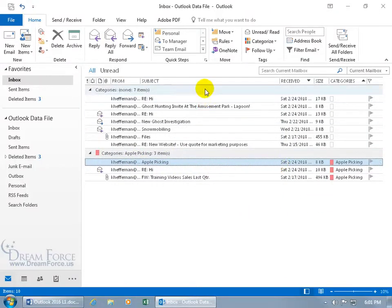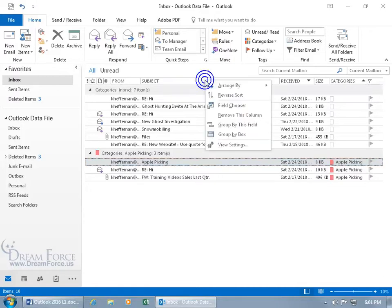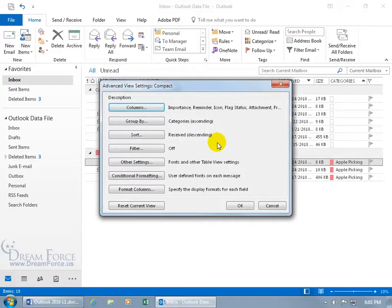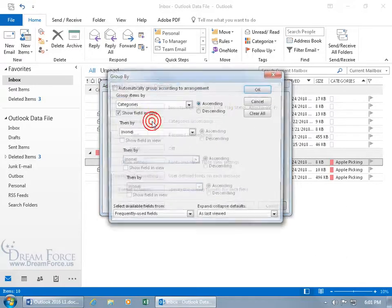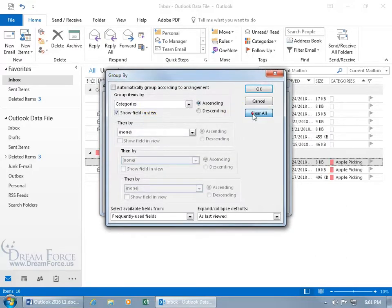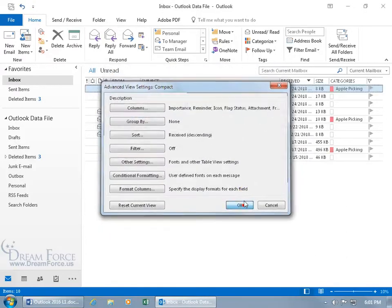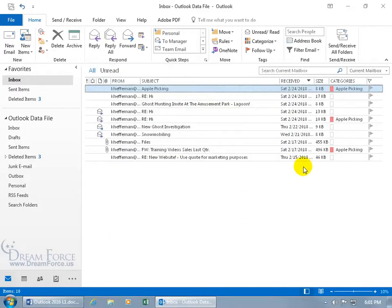Let's go ahead and clear that out, right-click, go back to View Settings, and then Group By, let's go ahead and clear it all, click OK, click OK, we're back to where we started.